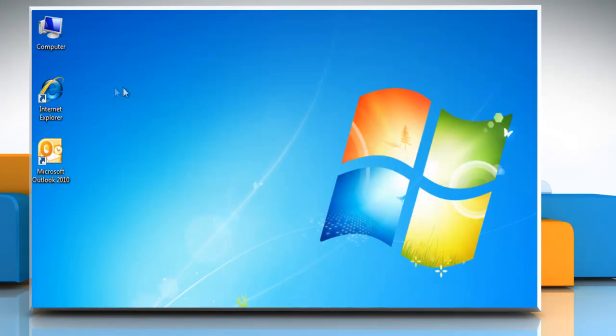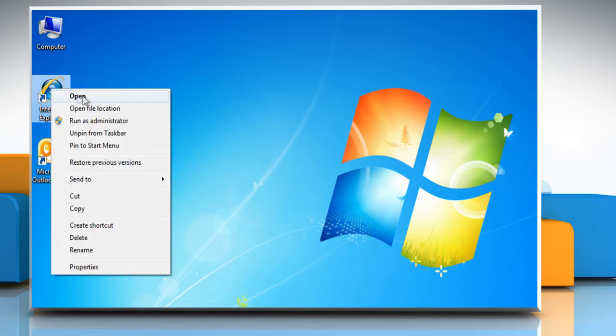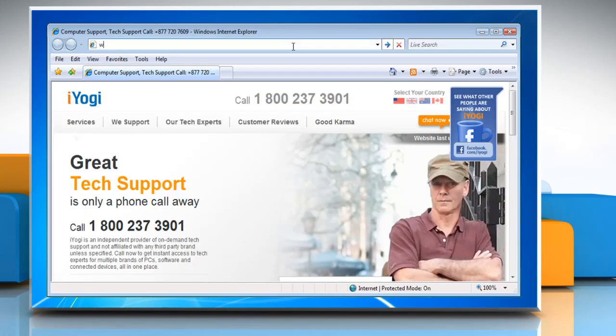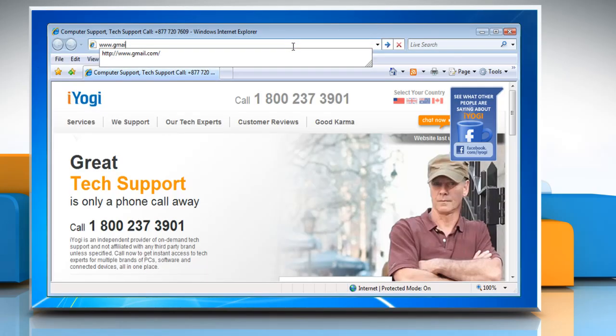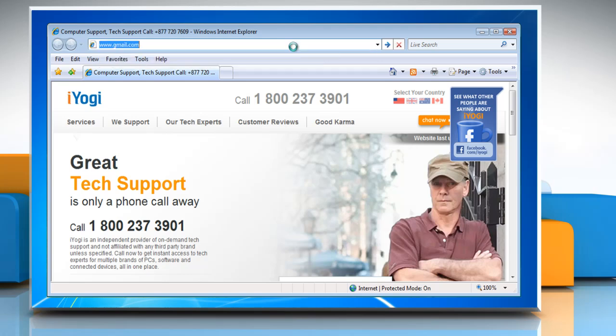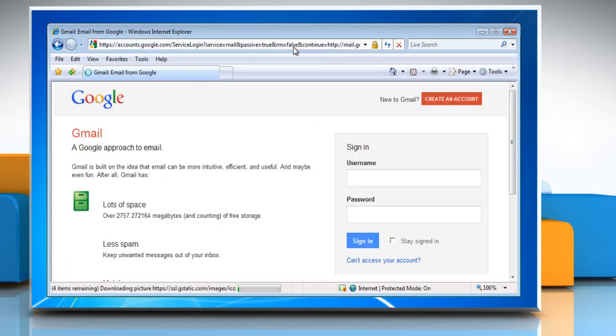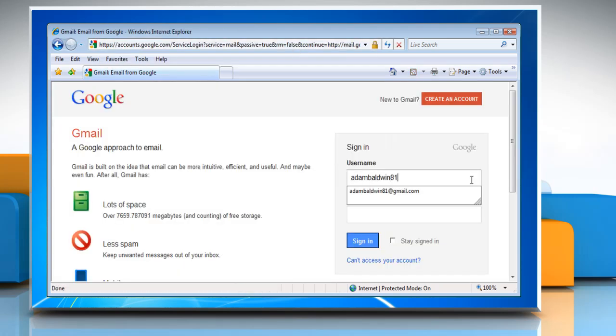For demonstration, we are using a Gmail to set up profile in Microsoft Outlook 2010. Open Internet Explorer, type www.gmail.com in the address bar and then press enter on your keyboard. Login to your Gmail account.